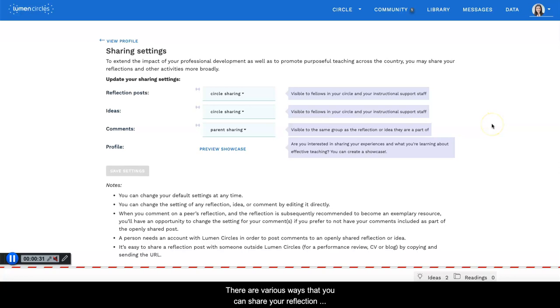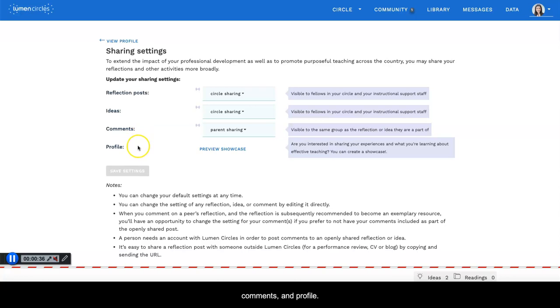There are various ways that you can share your reflection posts, ideas, comments, and profile.